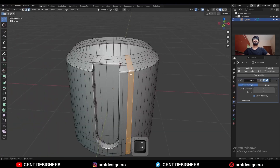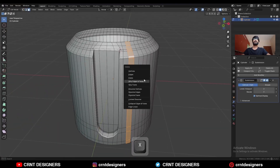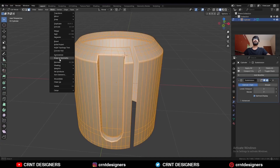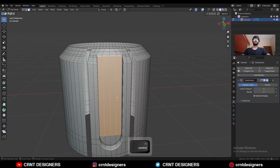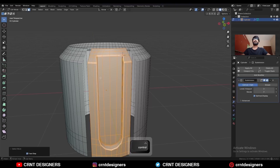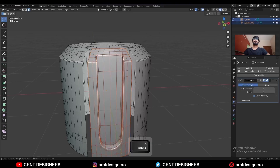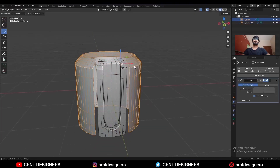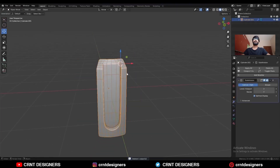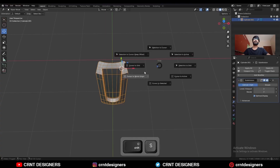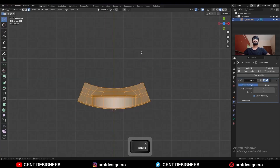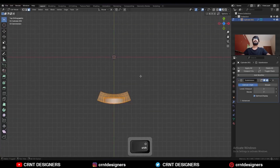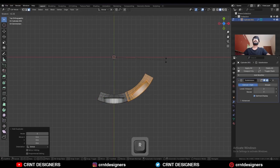Then select this face loop and delete it. Select everything, go to Mesh, and symmetrize — take the symmetry. Then select these faces, increase the selection, and press P to make a separate object. Delete this part. Select this part and snap the 3D cursor to the world origin.